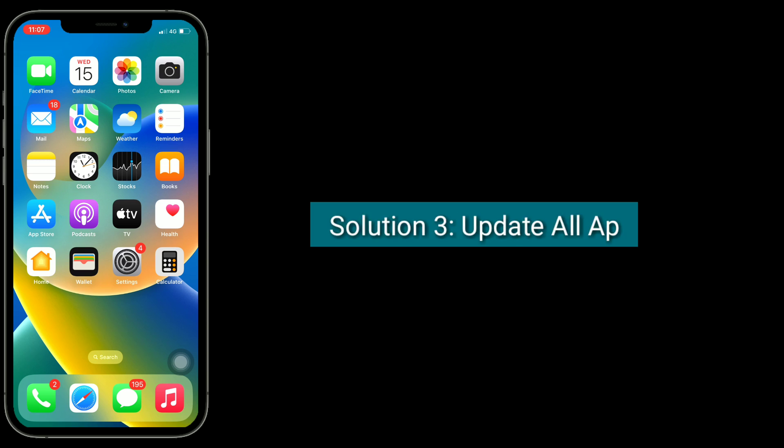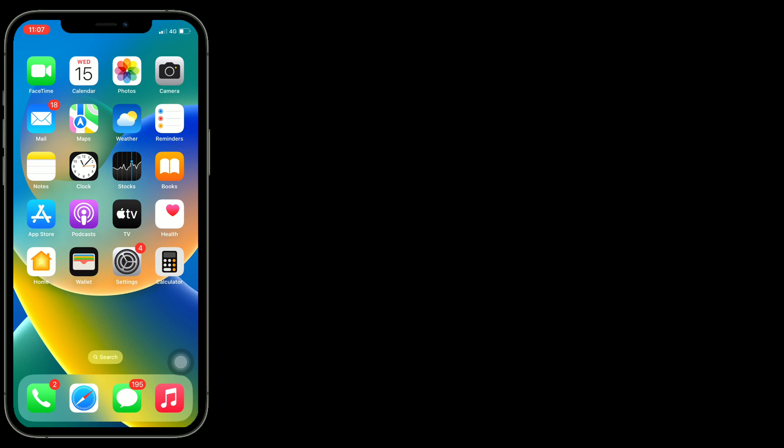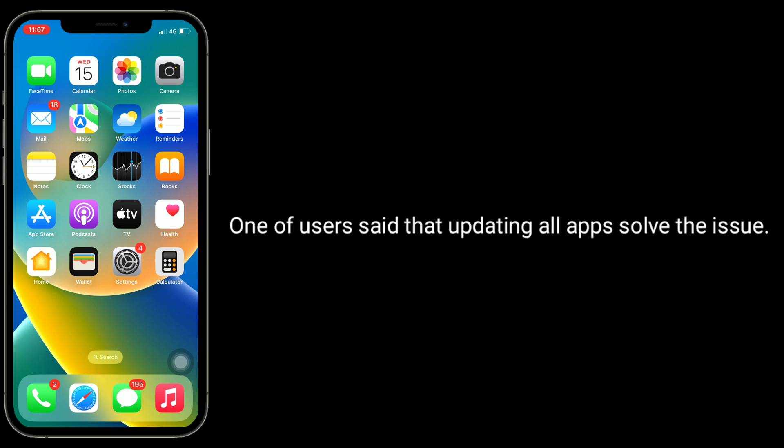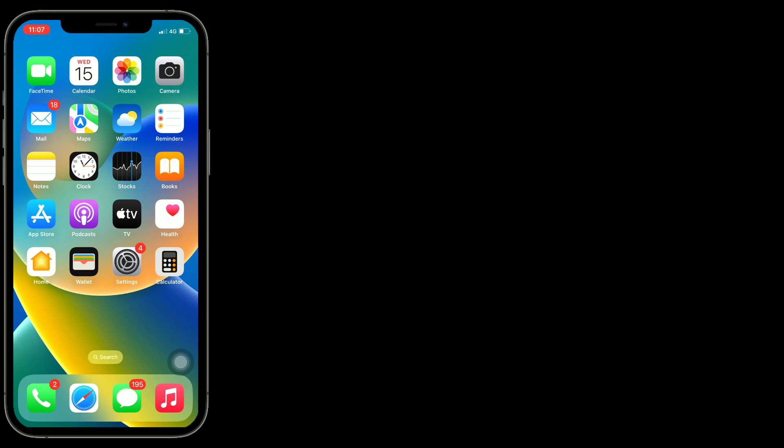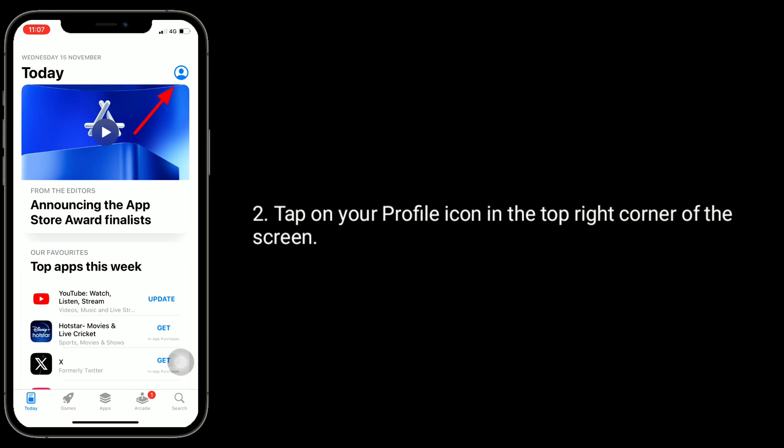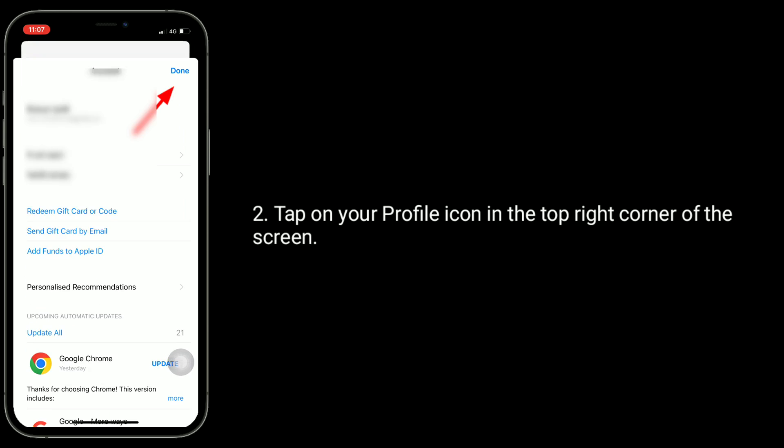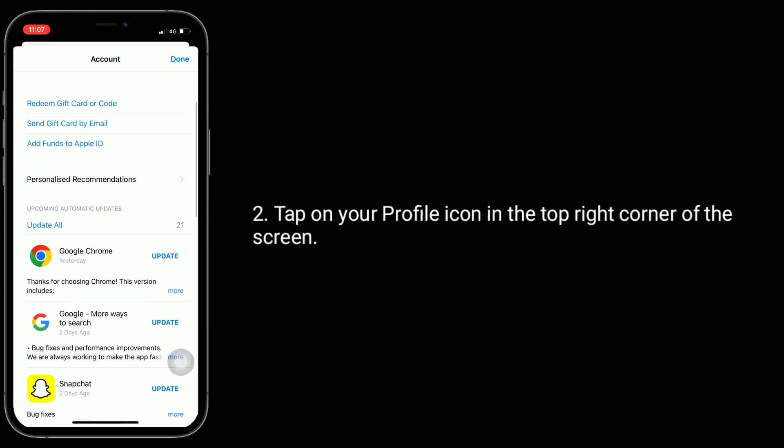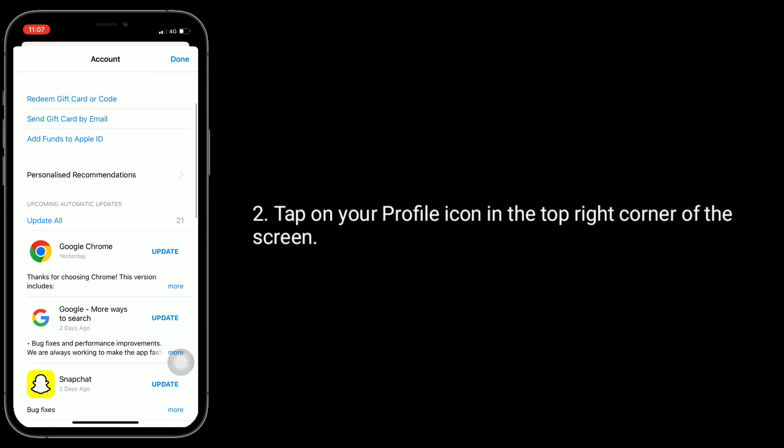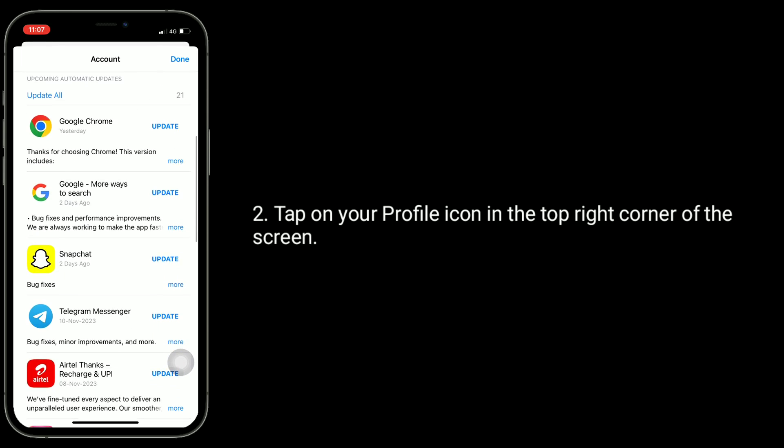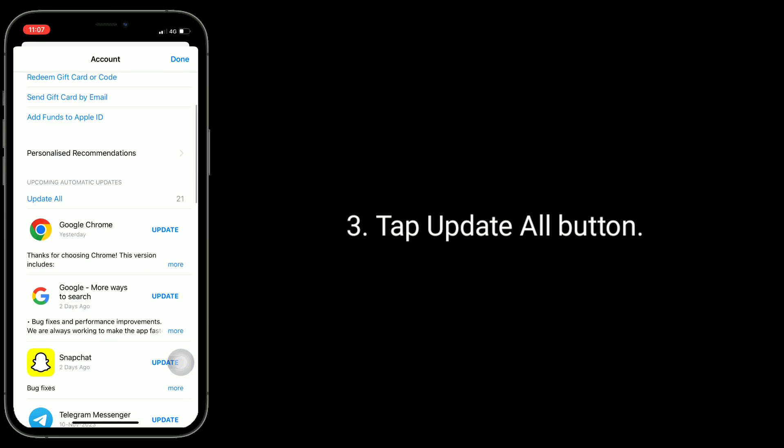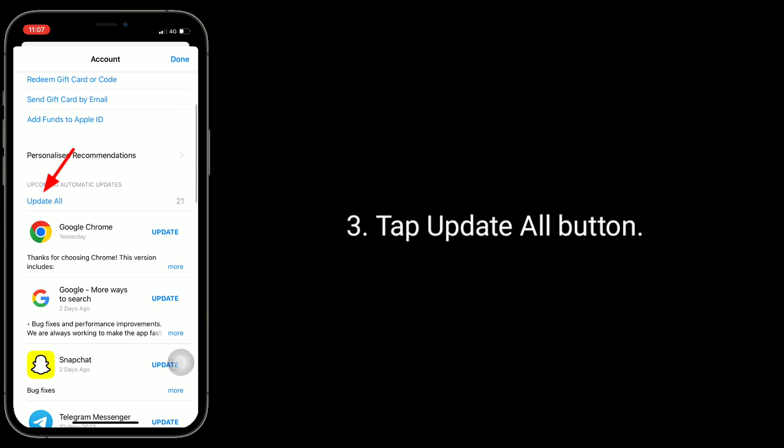Third solution is update all apps. One of users said that updating all apps solved the issue. To do this, go to App Store. Tap on your profile icon in the top right corner of the screen. Tap update all button.